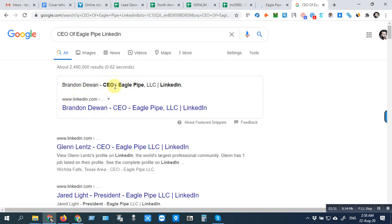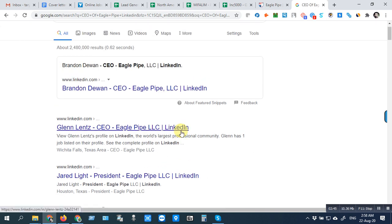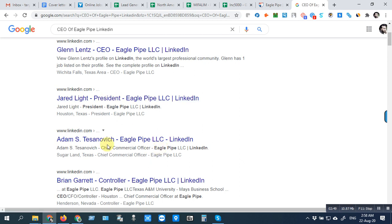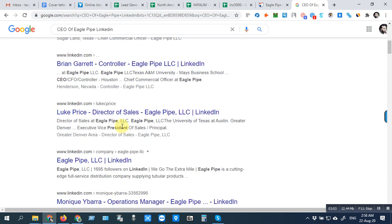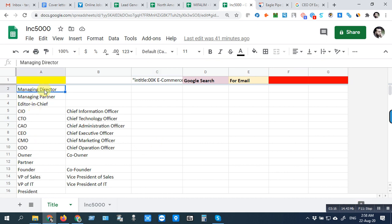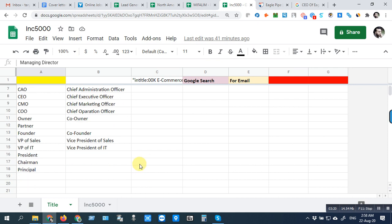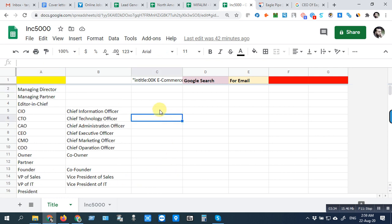We are seeing the CEO person's LinkedIn account. This person from Equal 5 LLC has the title of President. This person's title is Chief Commercial Officer, so we can take it. This one is Director of Sales — any director is not allowed, only Managing Director is allowed. We will avoid other directors like Director of Sales, Director of Operations. Only Managing Director is acceptable.